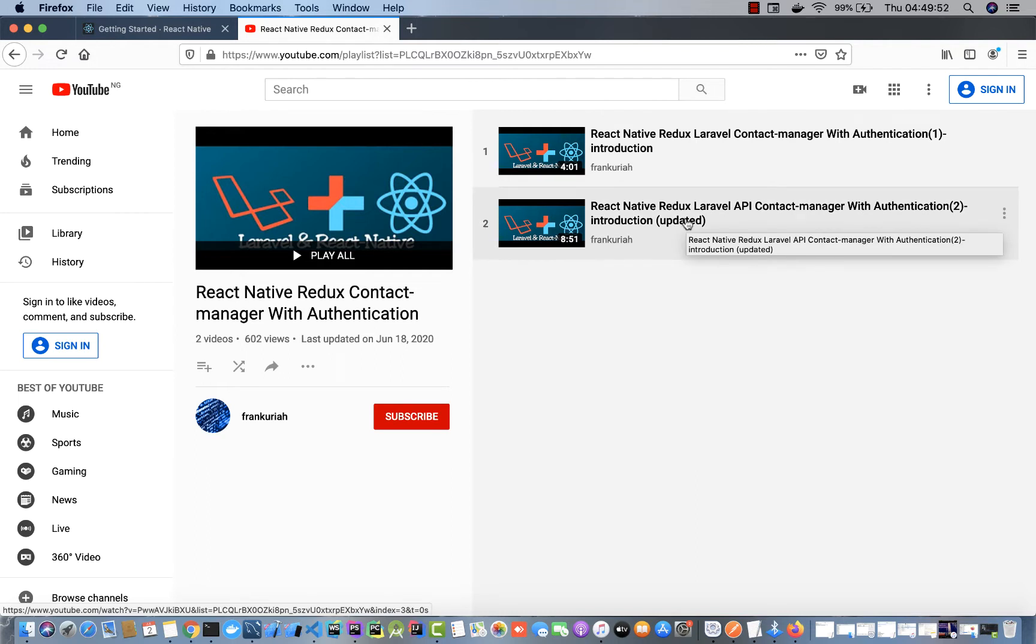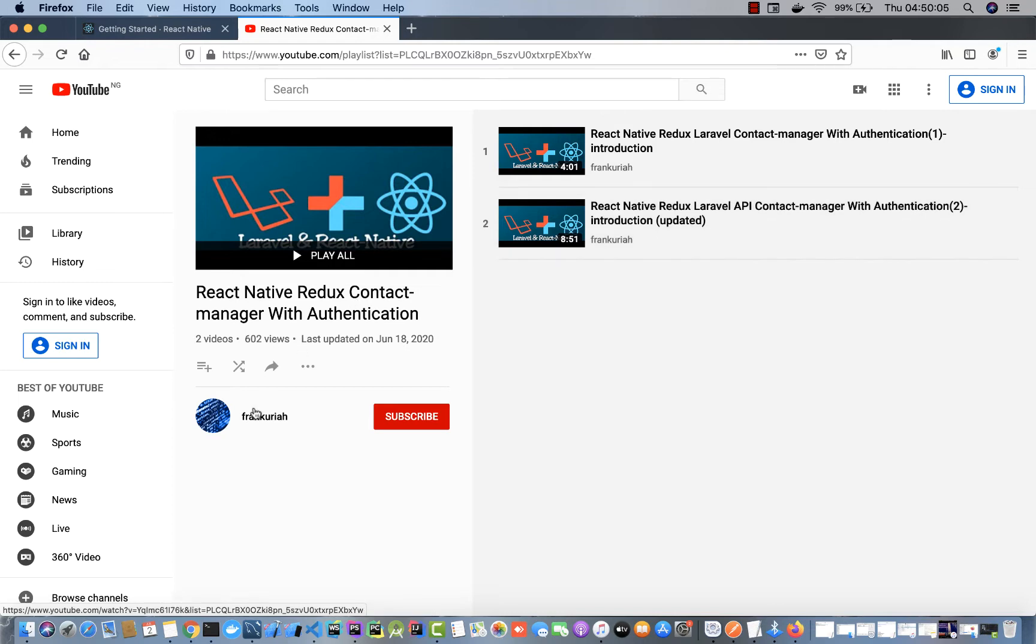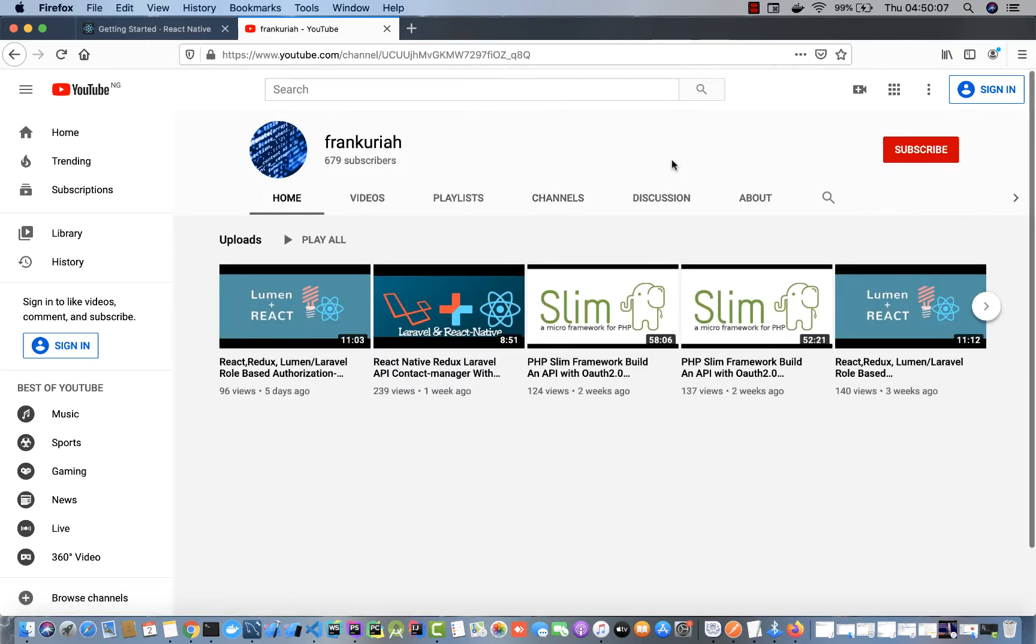In today's video, we are going to be creating our new React Native application as well as testing them on our emulators to see how they pan out.